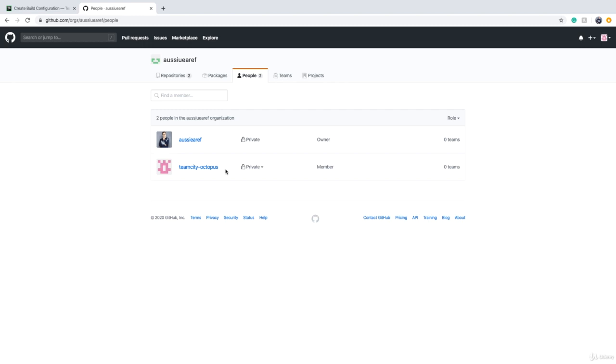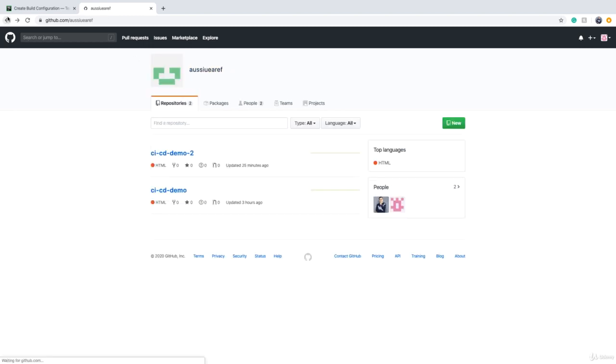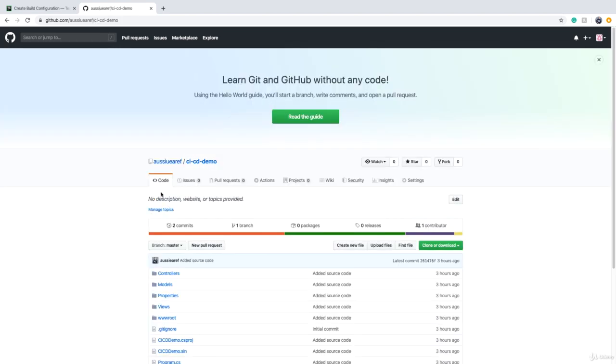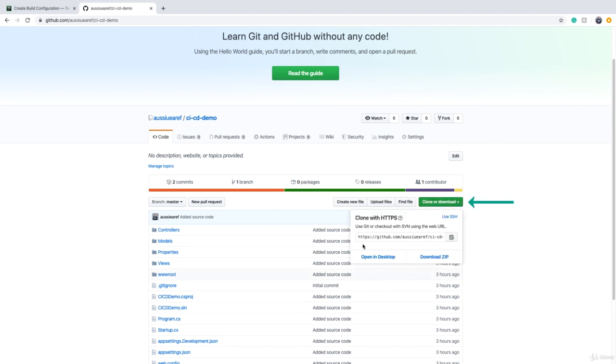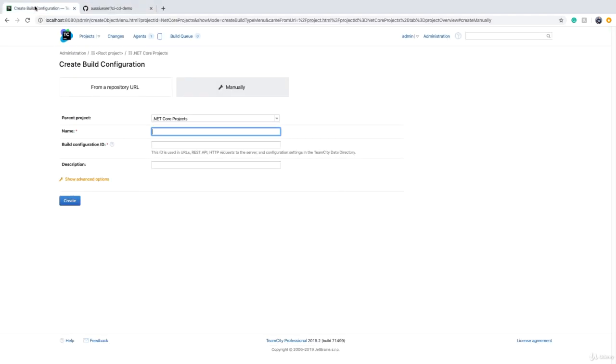So if we go back, we want to build the code that is in CICD Demo. If I click on that, if I want to clone this source code on a local machine, what I need is the clone URL. Make sure that you are on HTTPS for now. Click on the button that copies this link to clipboard and we go back to TeamCity.